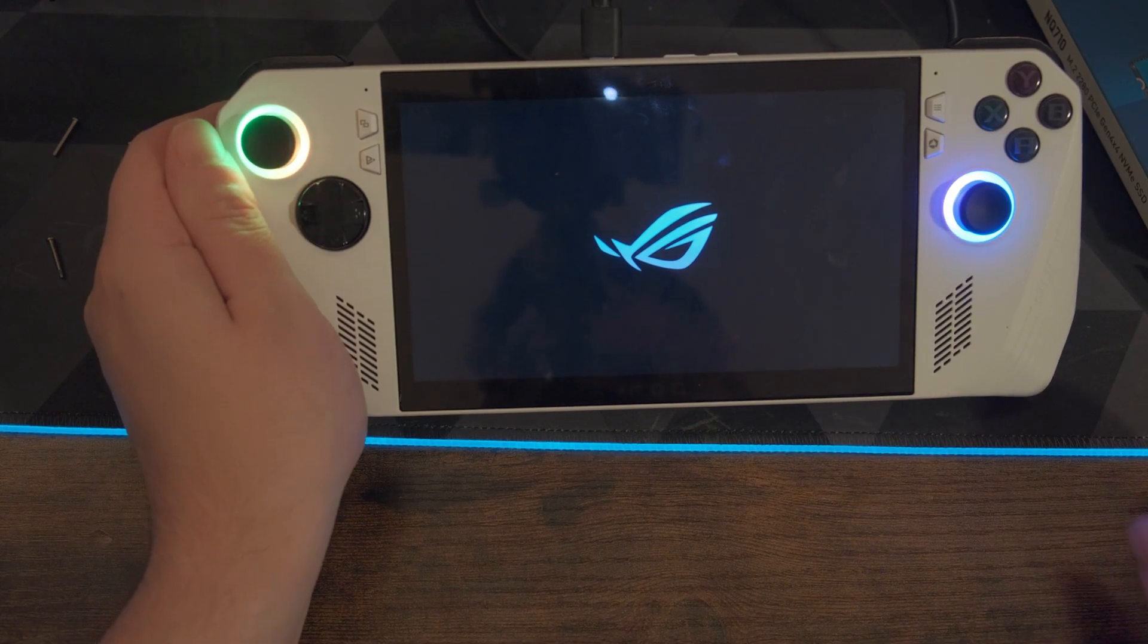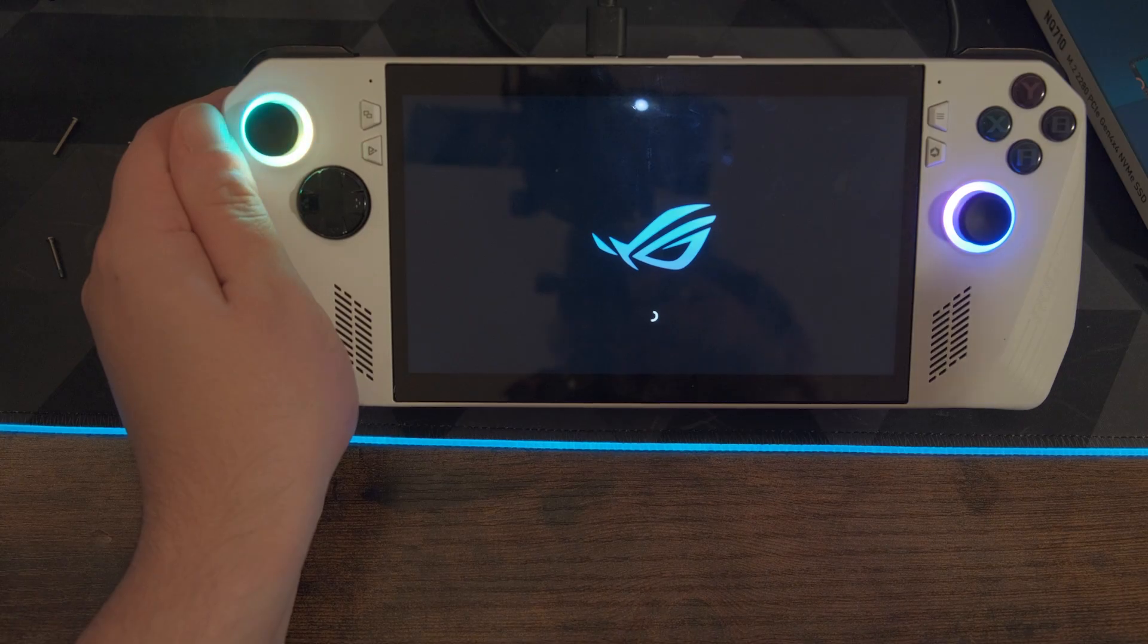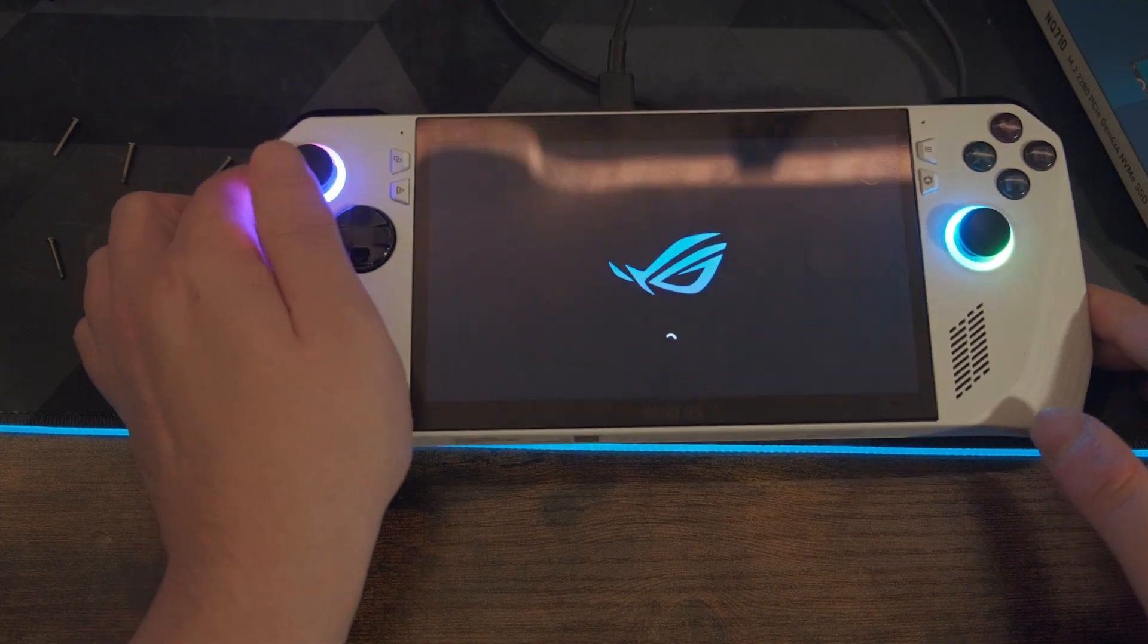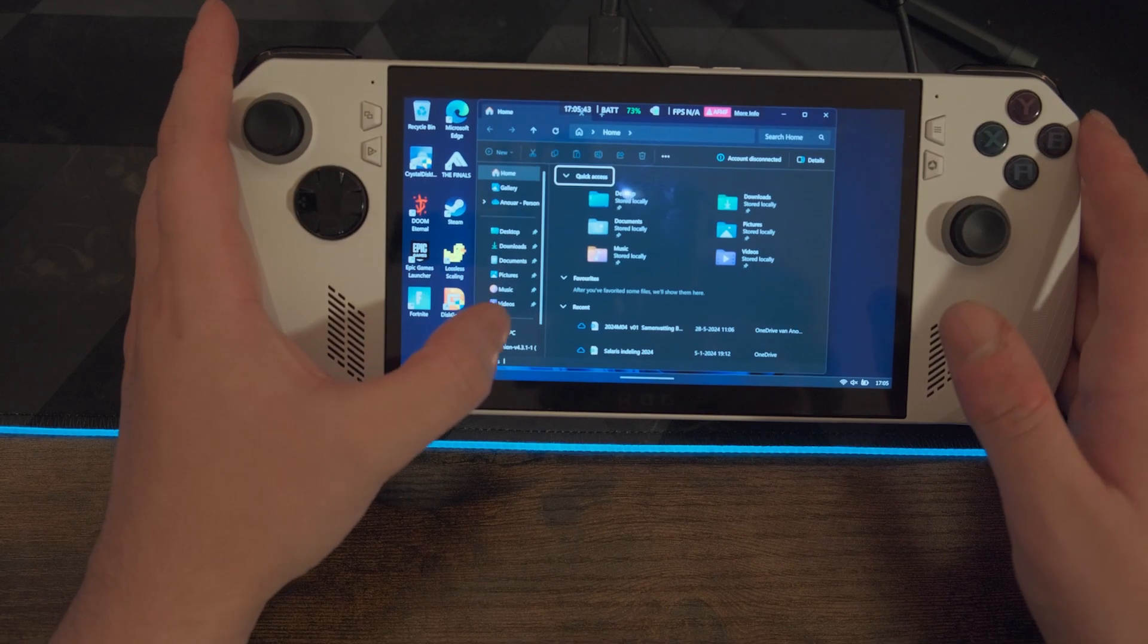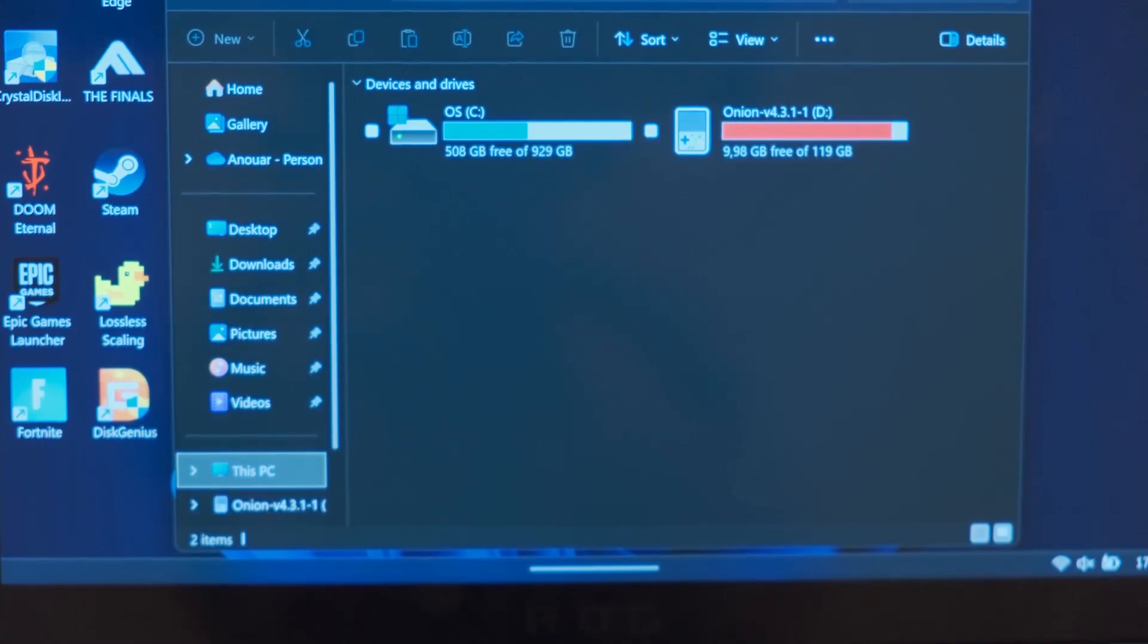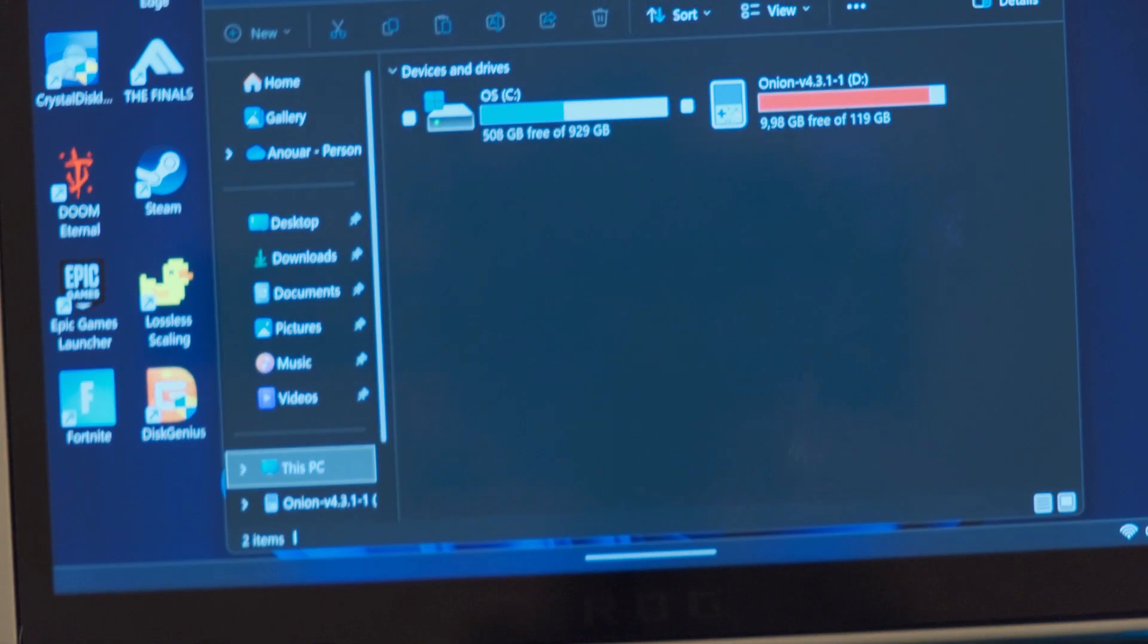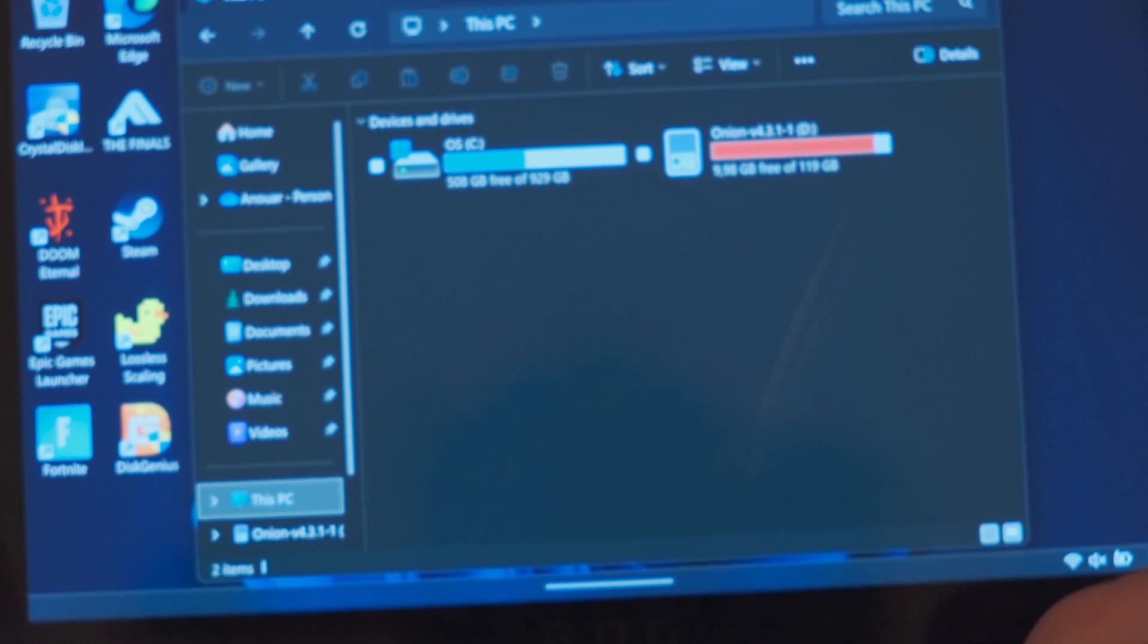The first boot into your new SSD could take a while. But because I've done this already, it just picked up right where it left off. And as you can see, after the first boot, we'll go to This PC and you'll see it right there. 508 gigabytes are free of the 921, which means that we've installed a new 1 terabyte full size SSD in this bad boy.